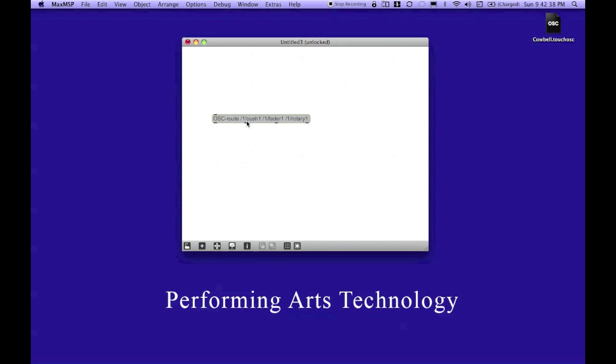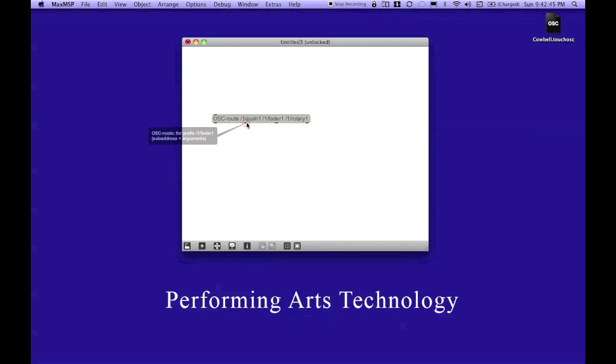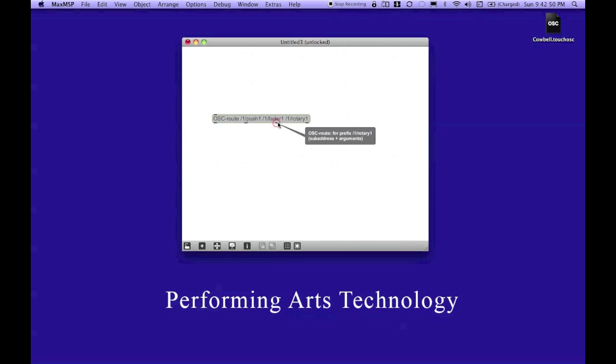Now, when I hit return, you'll notice that this object adds several outputs. And each one of these outputs are going to act as the outlets for one of these specific arguments. So, in this case, the third outlet from the left will send all arguments or messages that come through labeled as slash one slash rotary one.